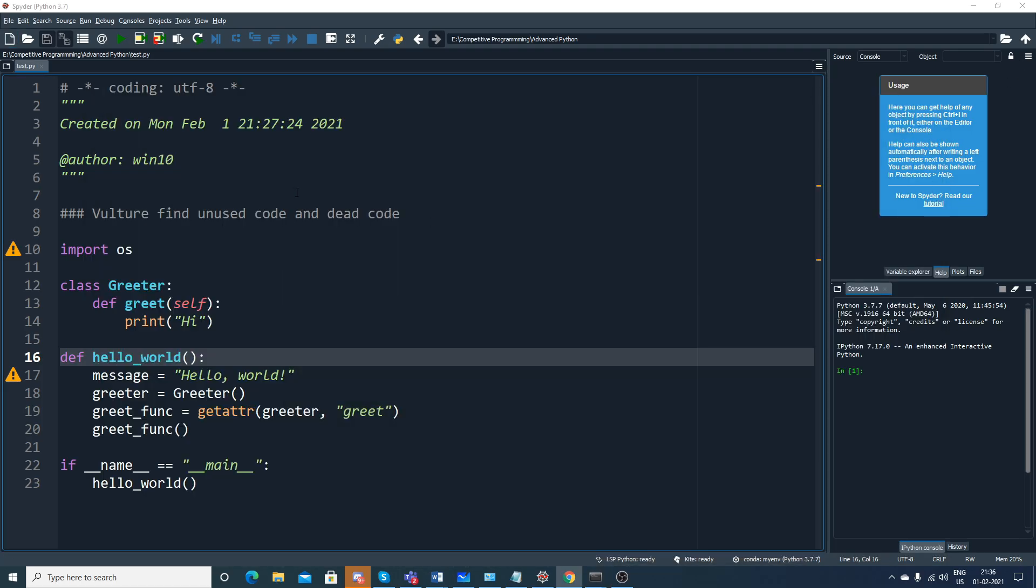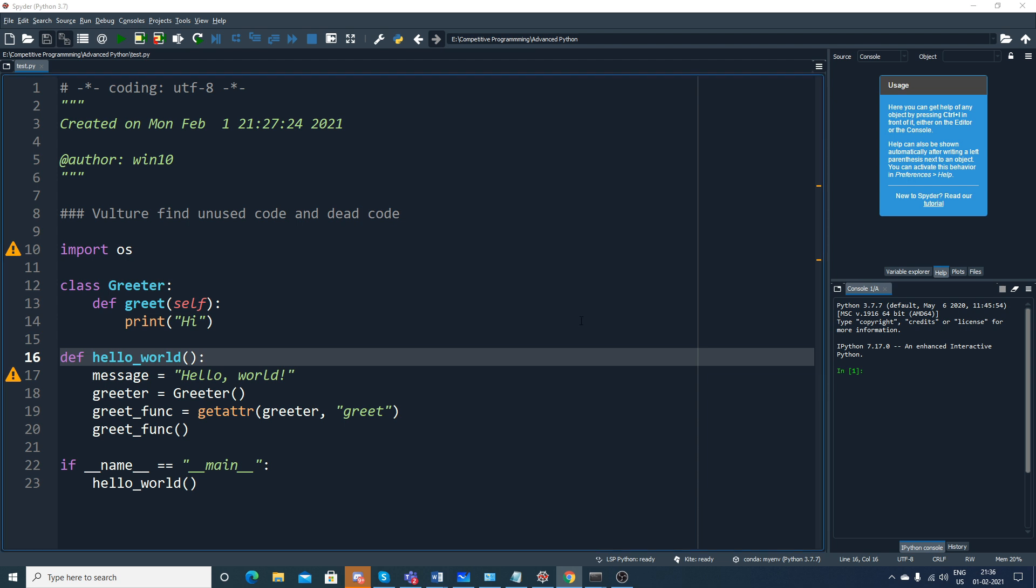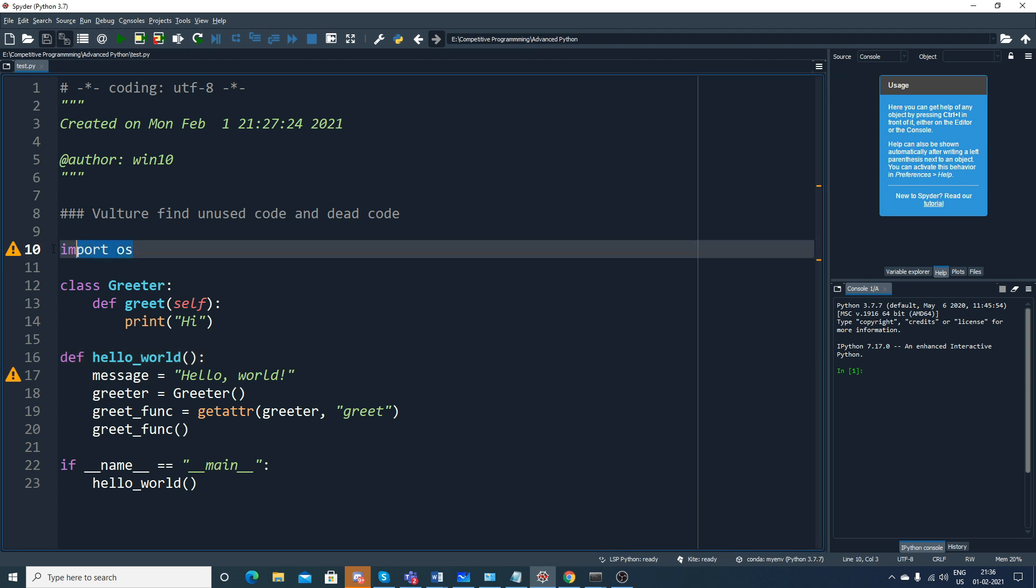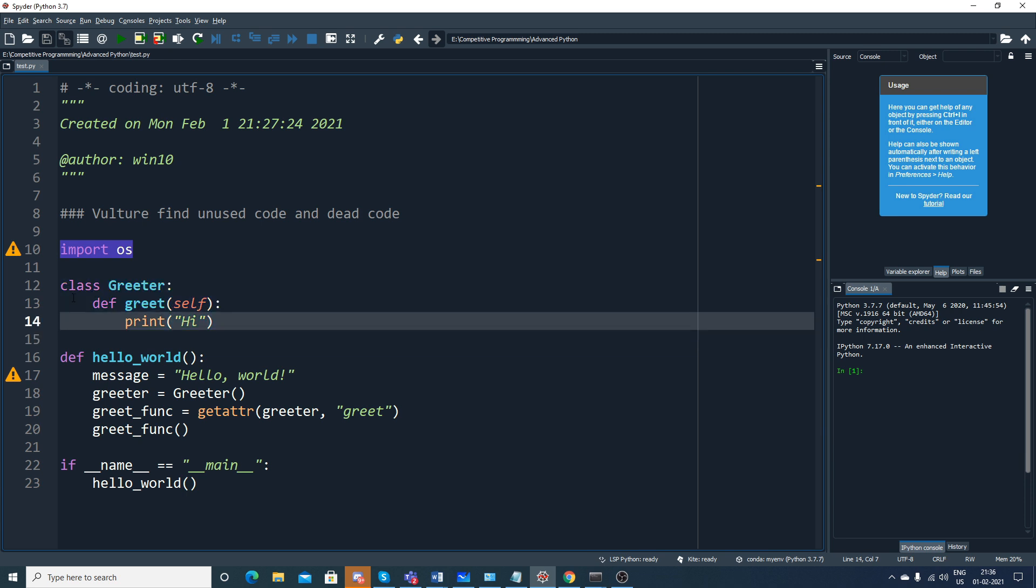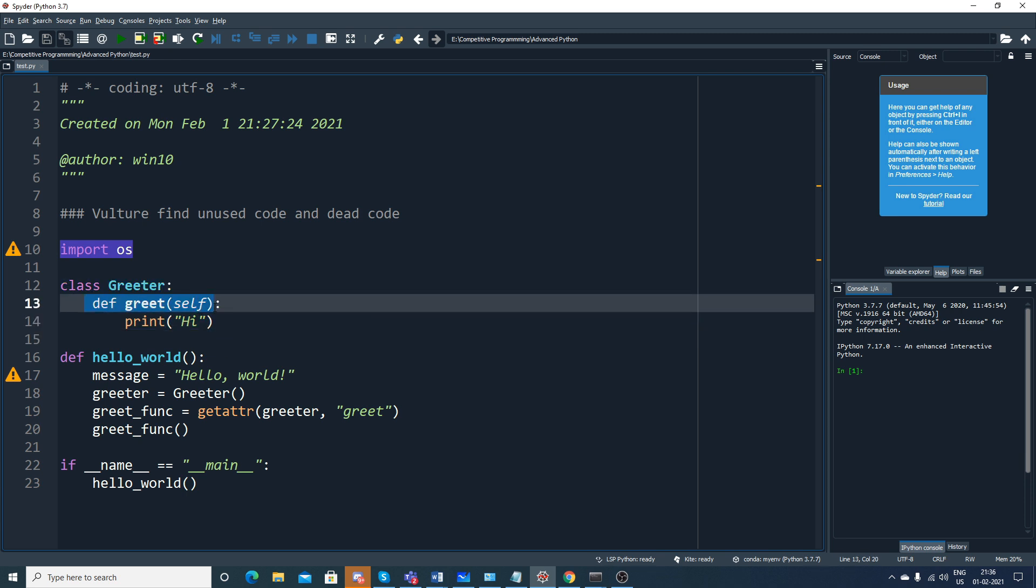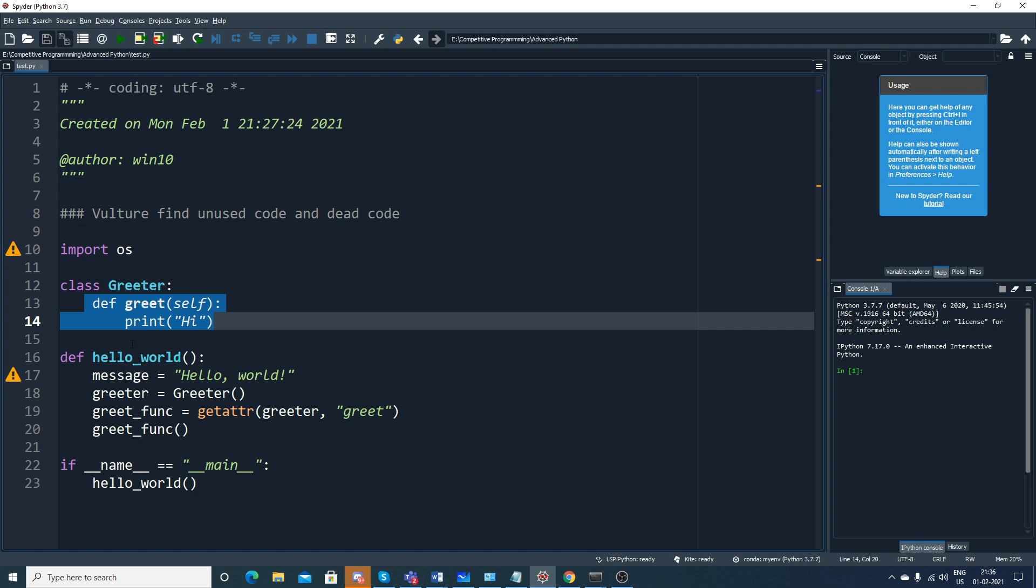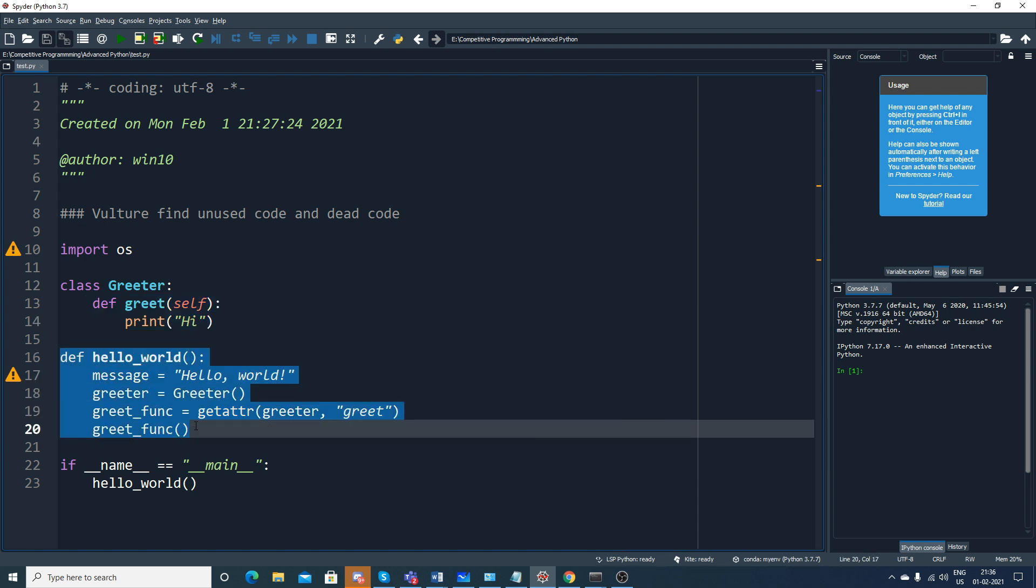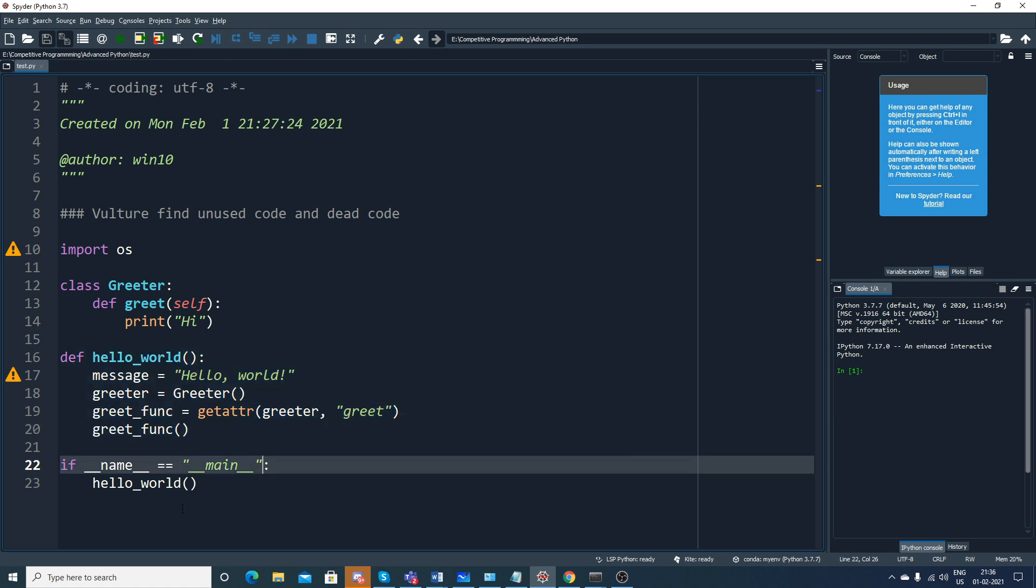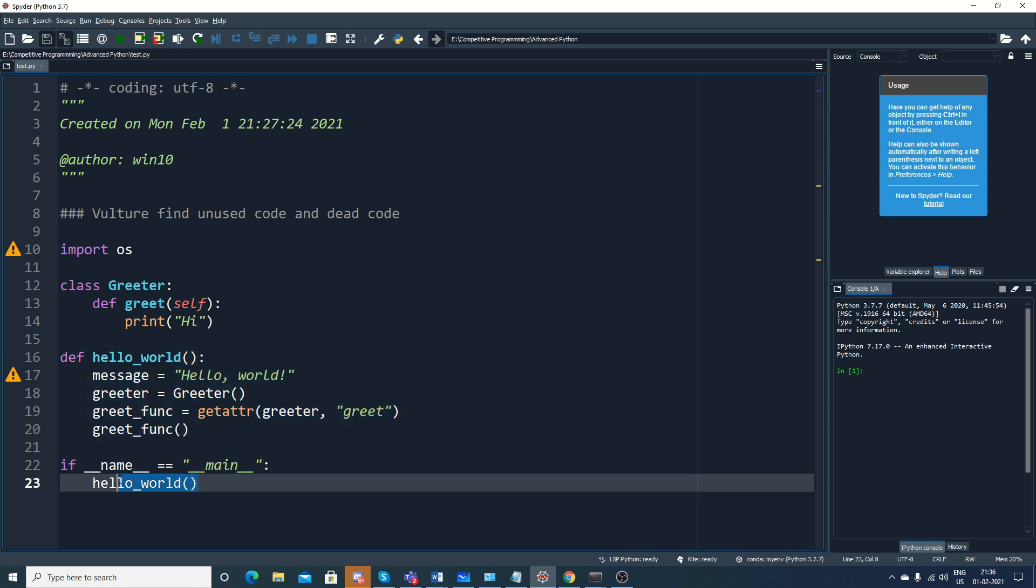Remember, Spyder is running in that same environment. Now let's see the specific code. Here it says Vulture finds unused and dead code. What we are going to do quickly is write a very simple code. Suppose I write import OS, and here I've created a class called Greeter. Inside this there is a function defined greet which prints hi, then similarly we have a different function.